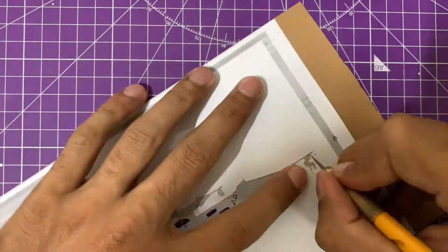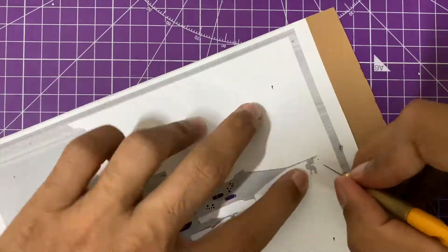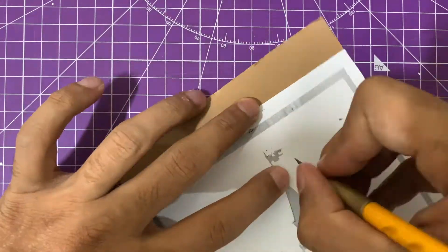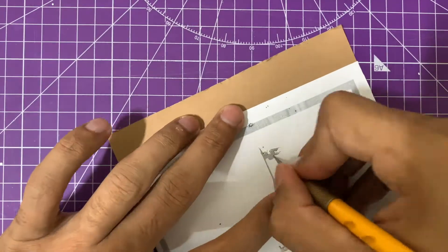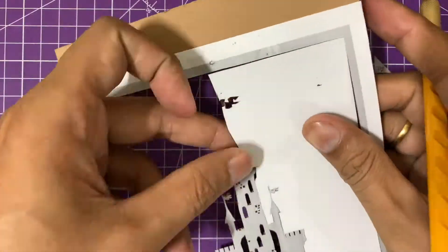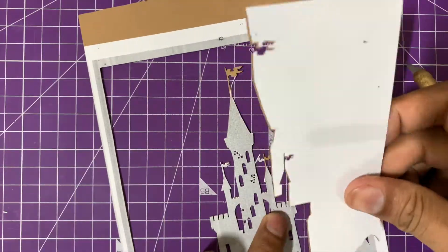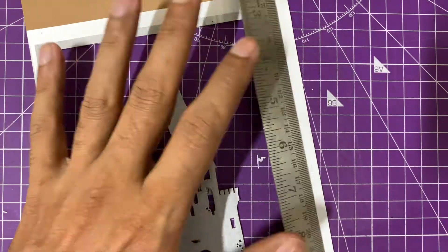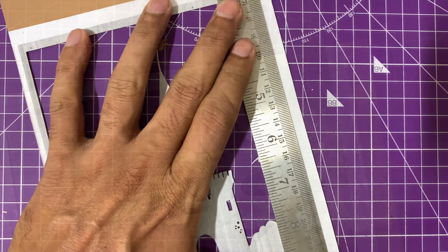In this entire layered art, the most difficult layer is the castle layer as it's the most intricate one. Since I've taken such a small printout, it becomes even more difficult.